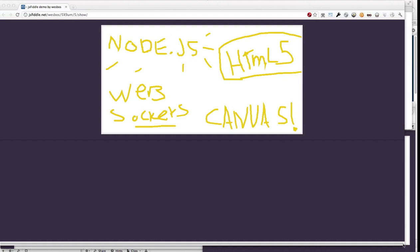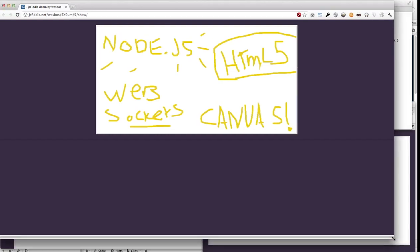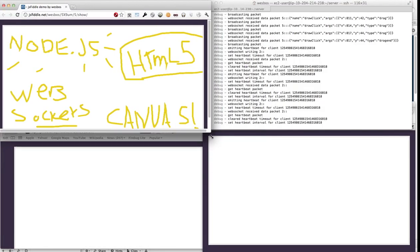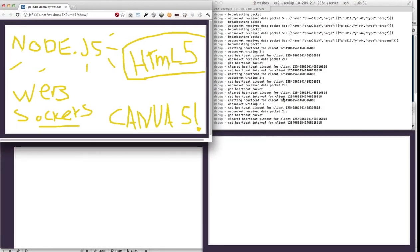So I'm just going to open up a few browser windows here and give you an idea of what it does.